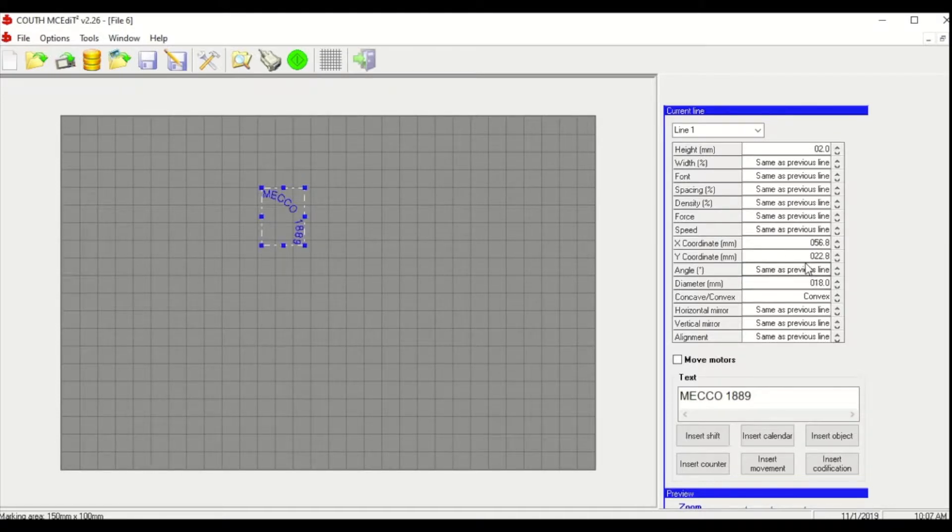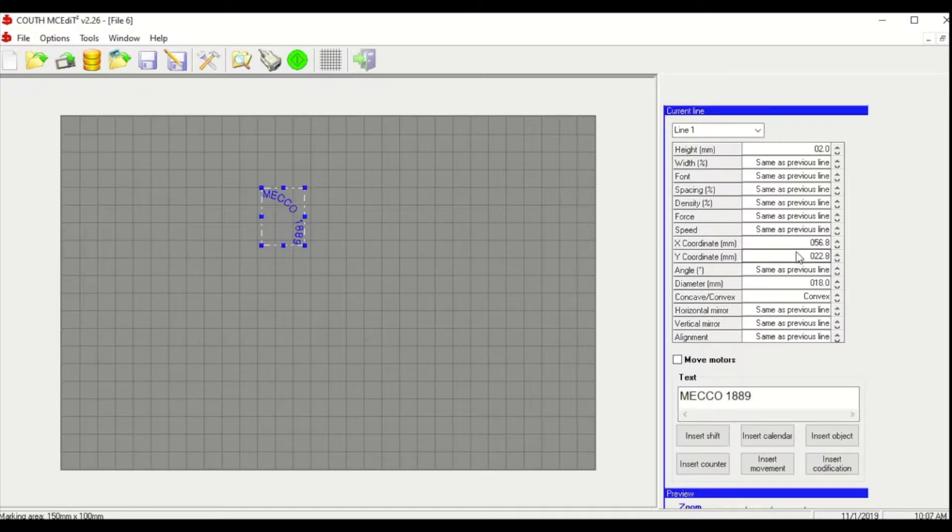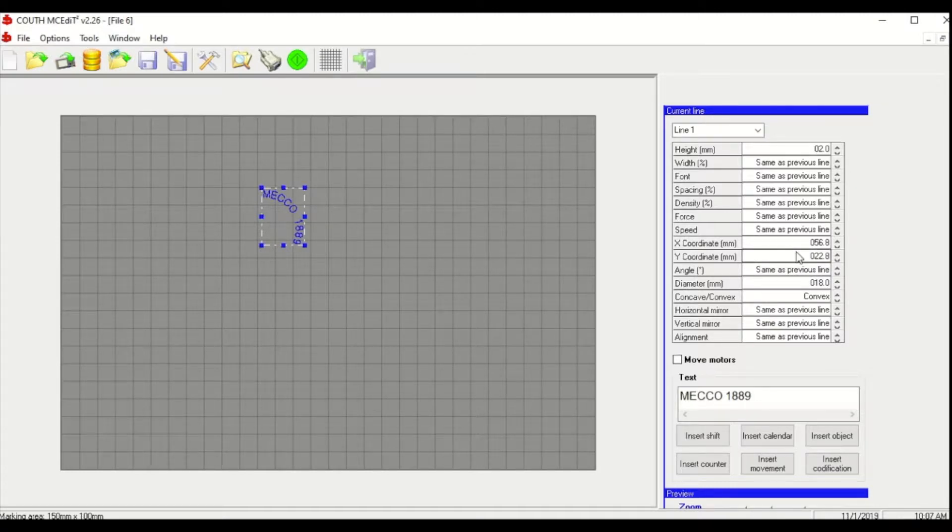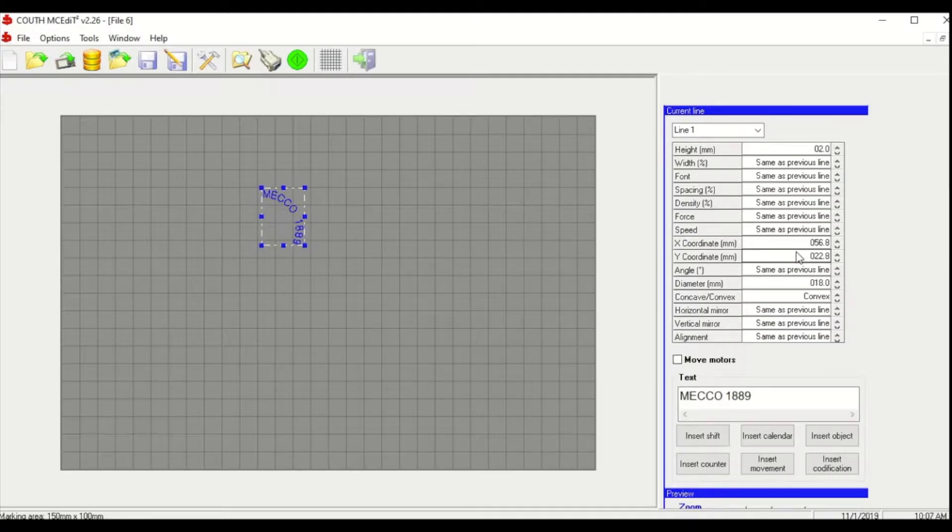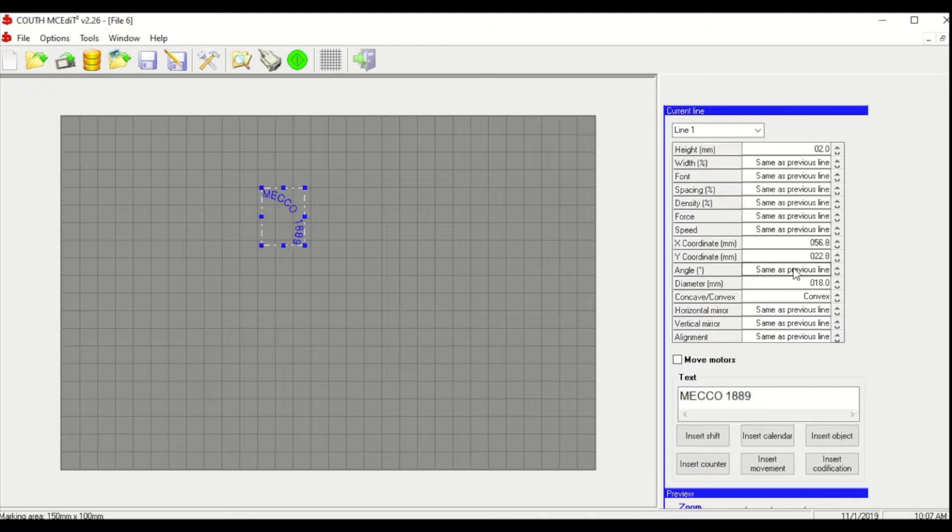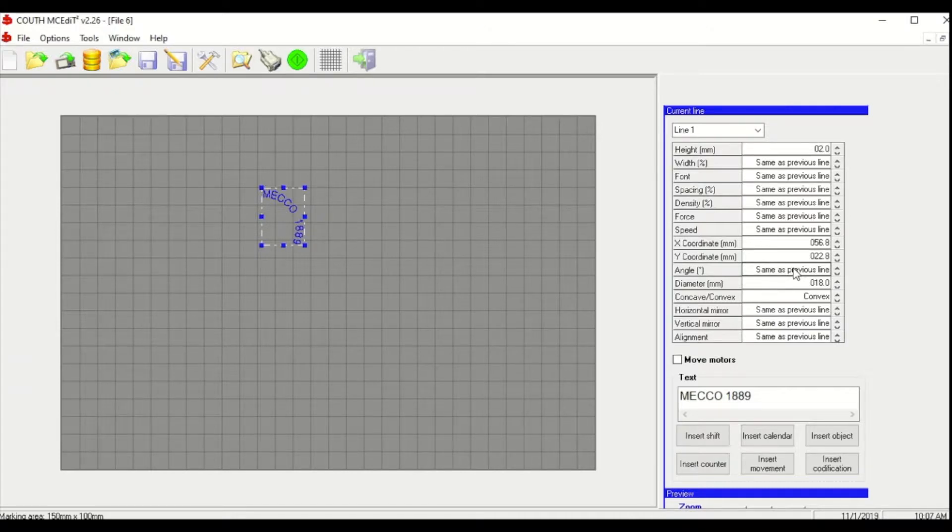So next we'll want to work on the positioning. There's two ways you can do this. You can either specify the starting location for your string or you can adjust the justification. So we'll start with the angle. The angle that you specify is going to be based on a counterclockwise rotation.